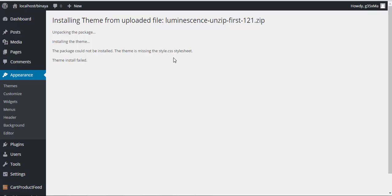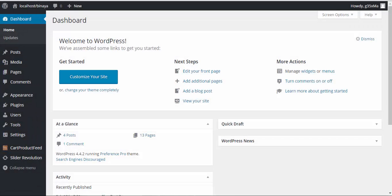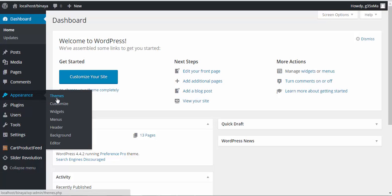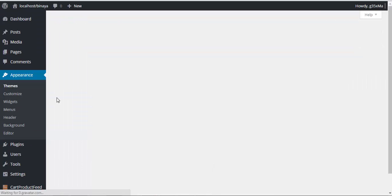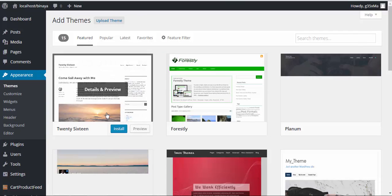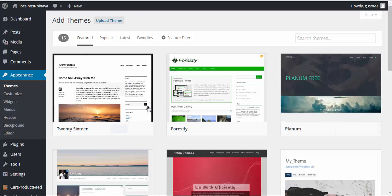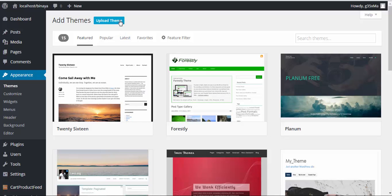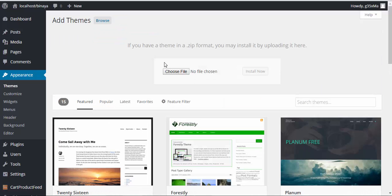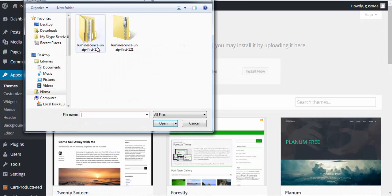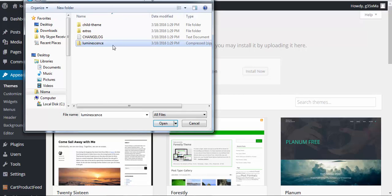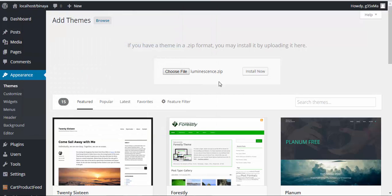Okay, now let's go with the installation process. Log in to your WordPress admin panel, then go to Appearance, then Themes, then click Add New. Then you'll get the page here and since you are uploading a theme from your downloaded folder, choose Upload Theme, choose file, and here choose Luminescence, then click Install Now.